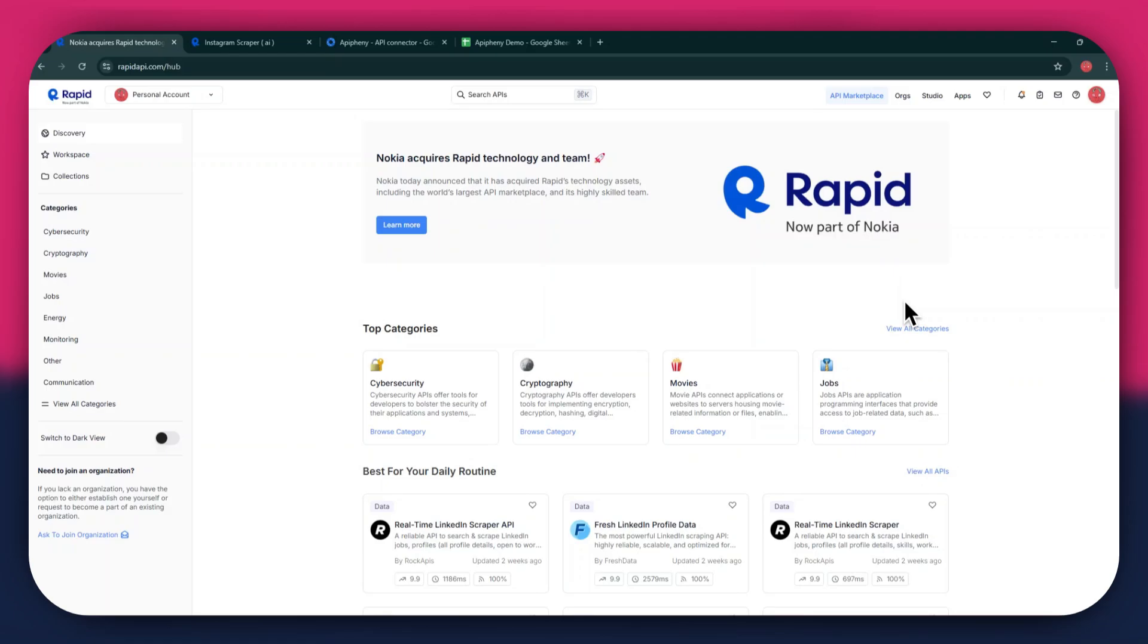First, open any type of preferred browser on your PC and search for rapidapi.com. After that, sign in to your account and you will be redirected to the homepage.